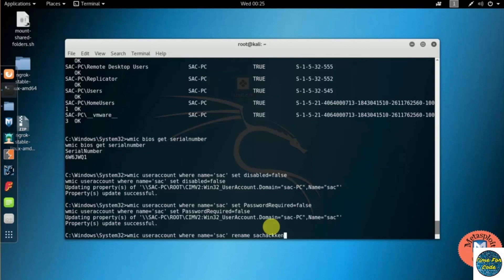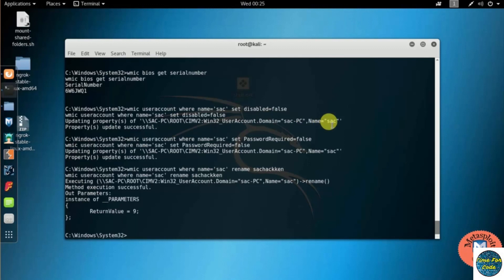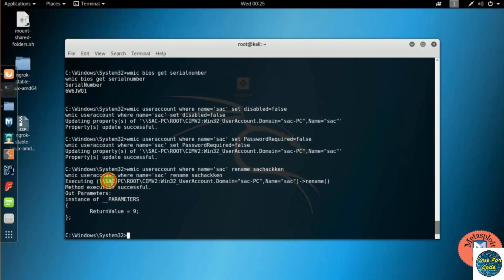The output shows that it has been executed successfully. Like this, there are many commands present in the WMIC. I have given in the description, you can try them. That's on this video. Thank you.